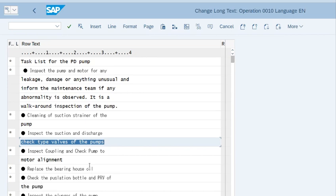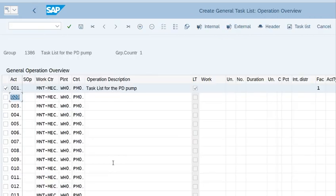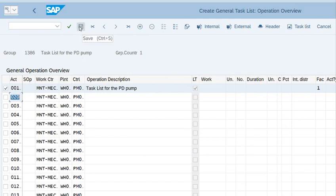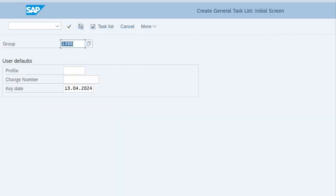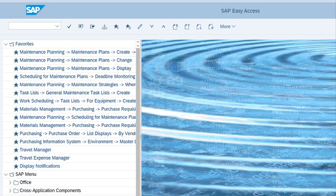Go back. Now save the task list. The task list has been created. So in this way you create general task list in SAP.